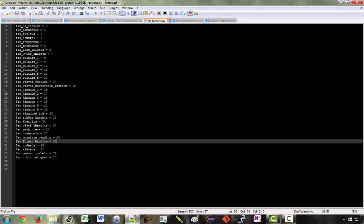So if we just inserted a new faction directly into factions.txt but did not update party templates, then the forest bandit party templates would now actually have the faction mountain bandits. So lots of things would get messed up if we were just trying to make changes directly to the text files. But using the module system, it's all good.